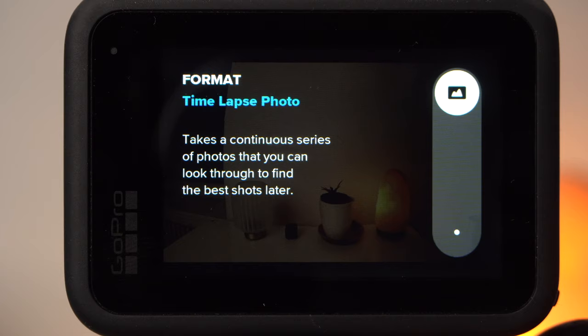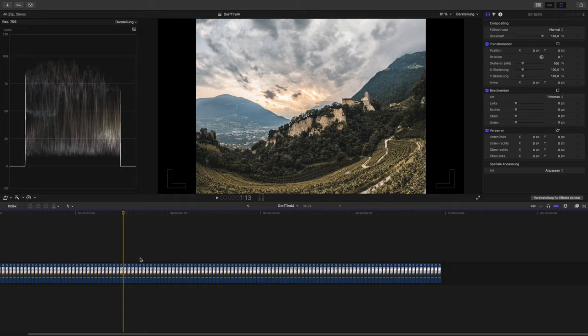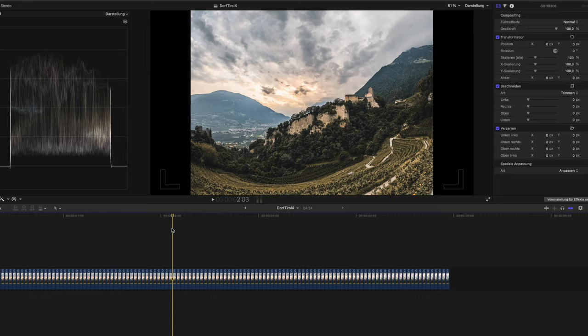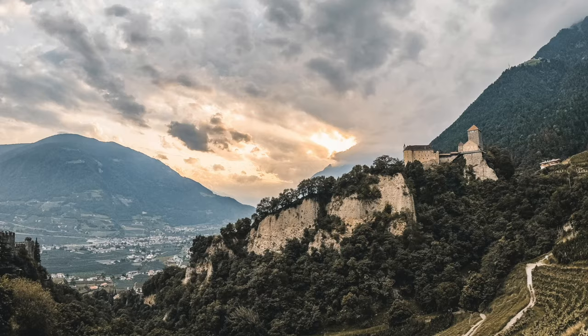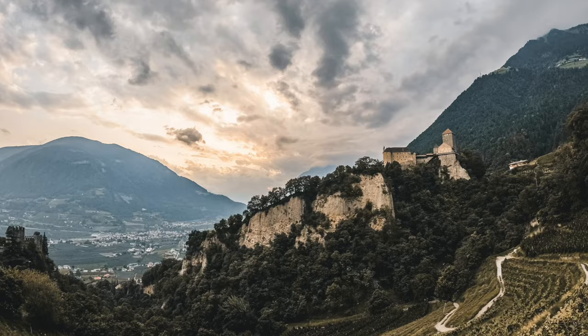Unlike with the timelapse video mode, the camera in timelapse photo mode takes a number of photos. The result is not a video file but a large number of photos. With these photos you can easily create a timelapse video with any editing program. The individual photos contain much more information than the individual frames of a video file, so you have much more possibilities for editing the image — you can edit them with any photo editing software and achieve spectacular results.